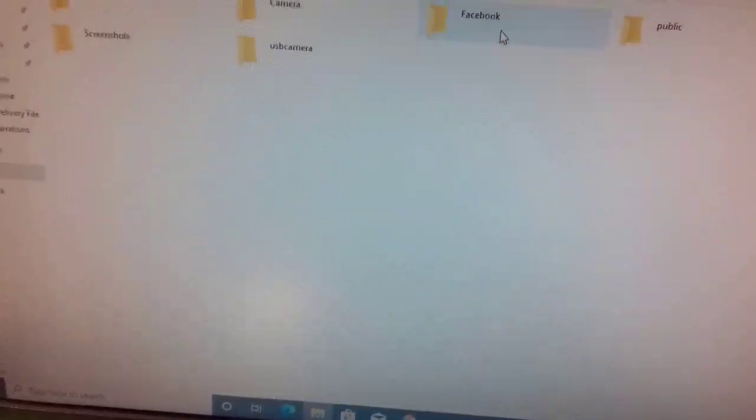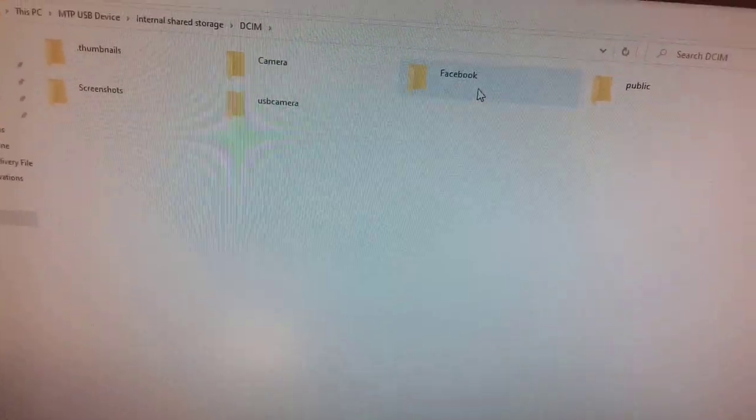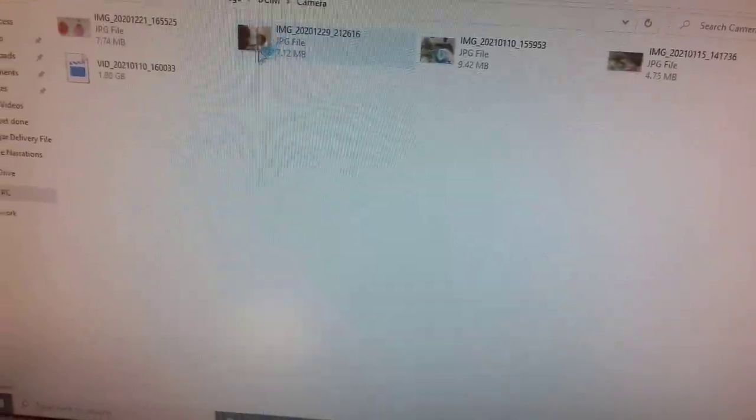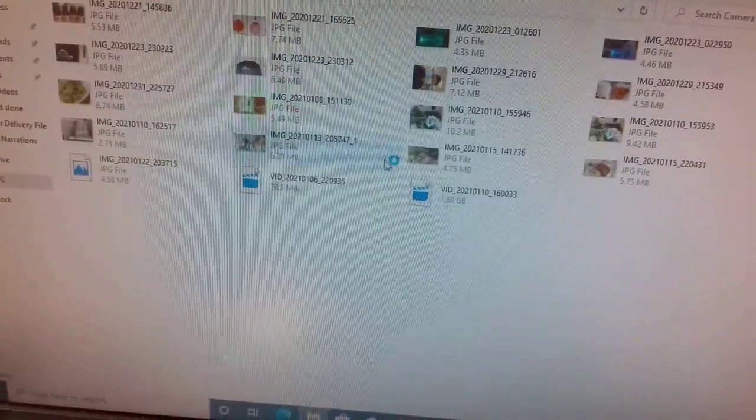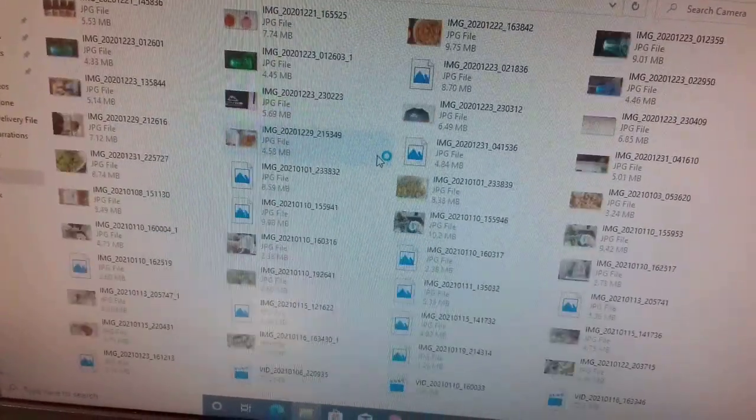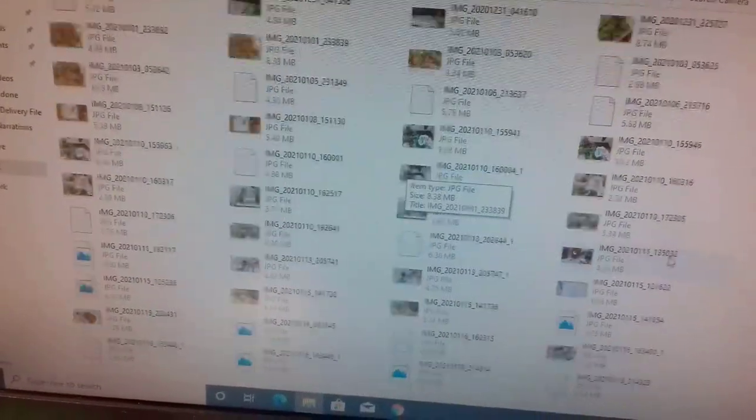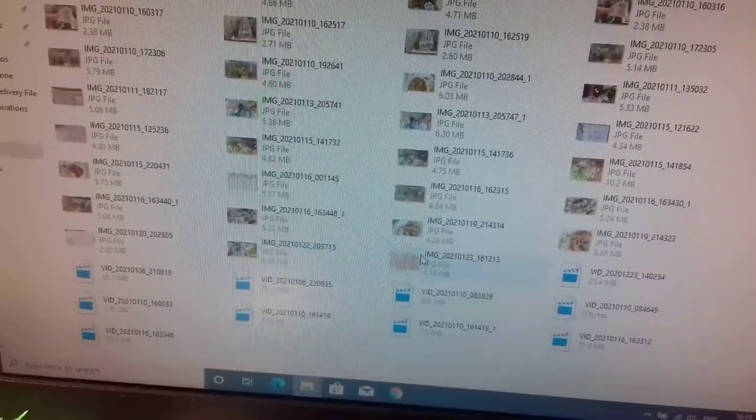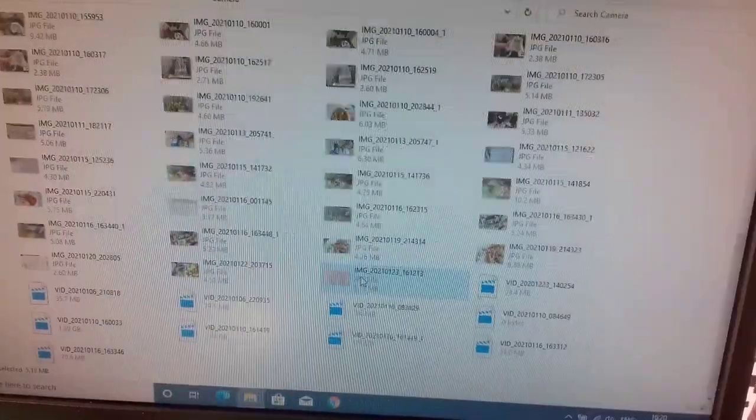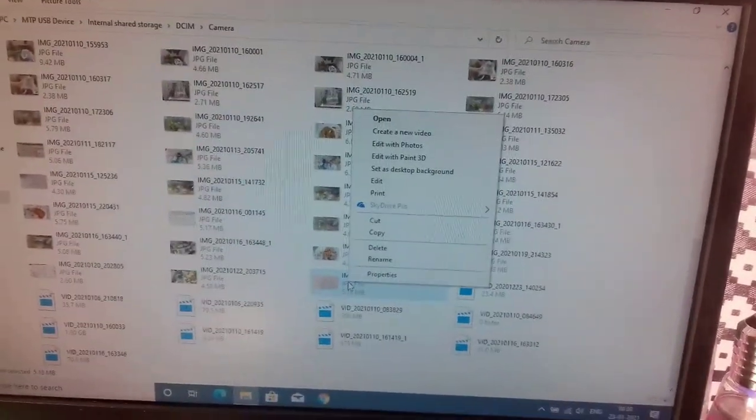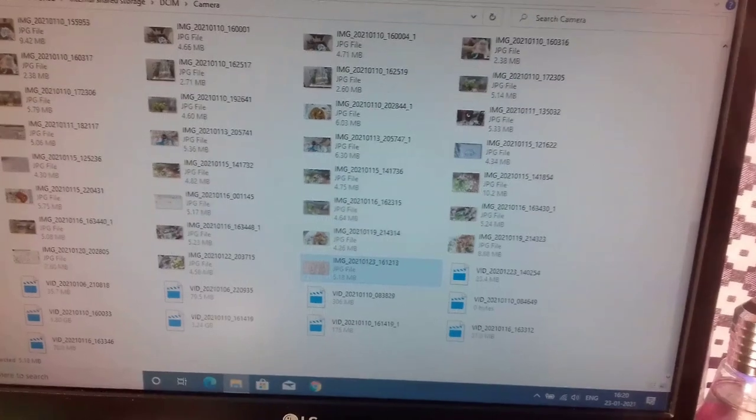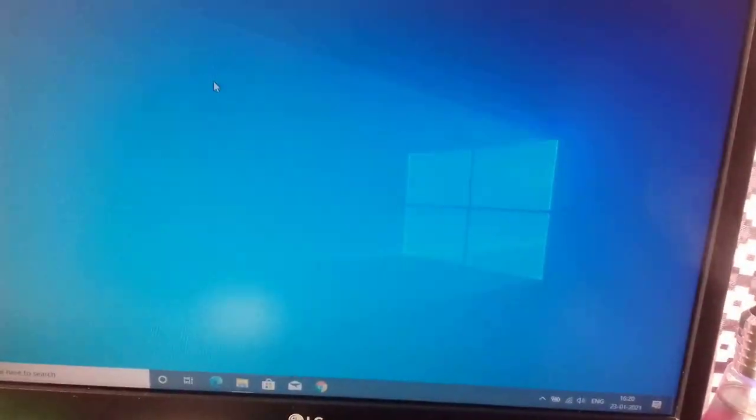Open it and go to camera and find the picture that you have just taken. Now right click and copy paste onto your computer.